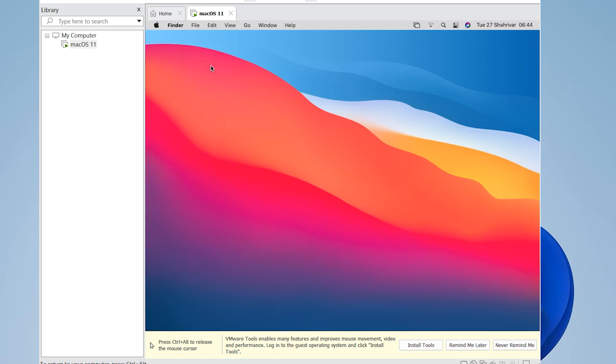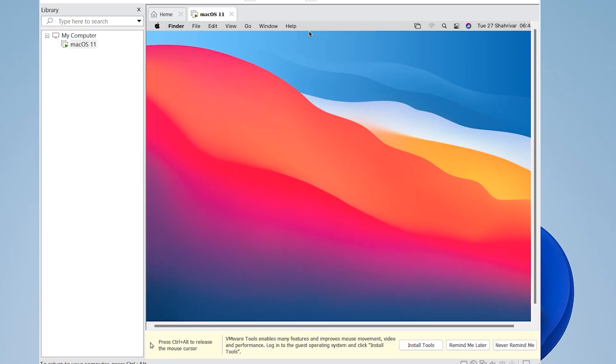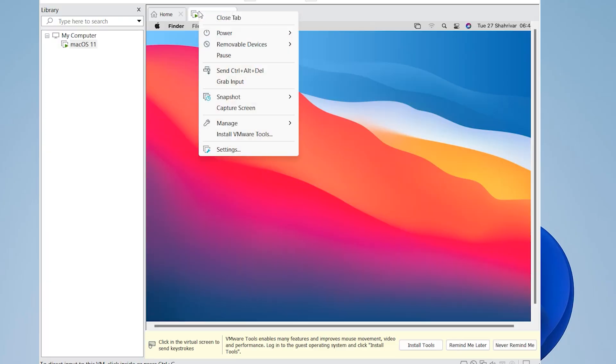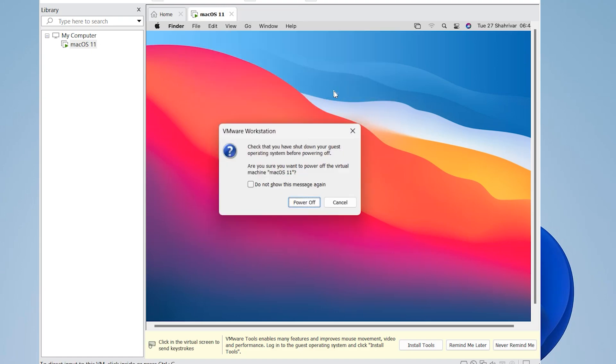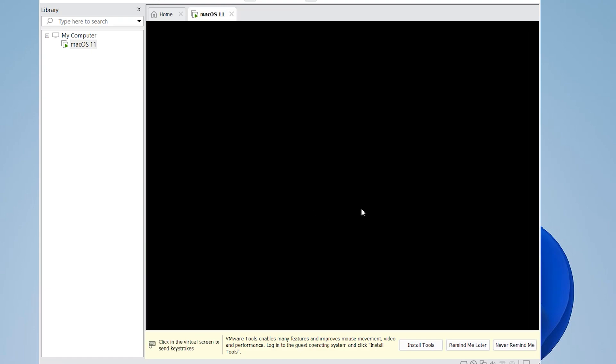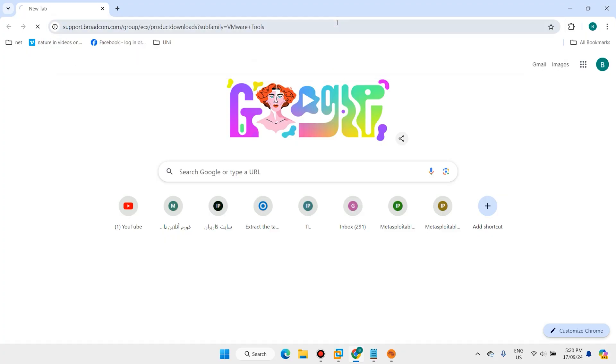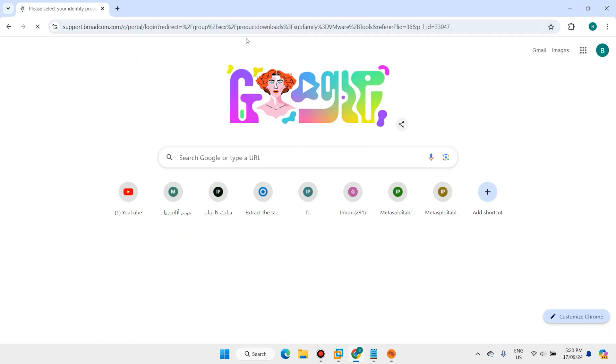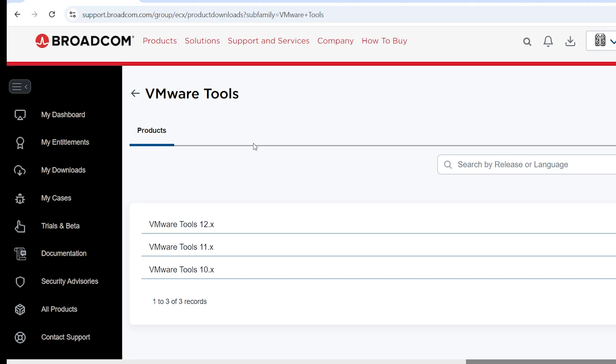Now we have installed macOS but we can't use full screen. Let's enable full screen - we need one extra software. Shut down your VMware Workstation and open this site, the Brutcom website.